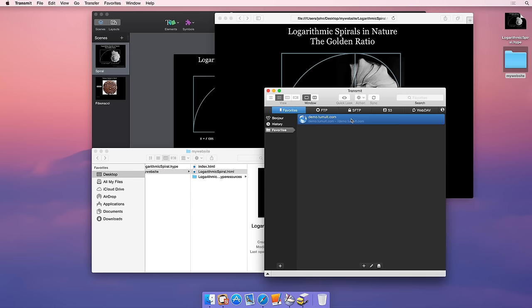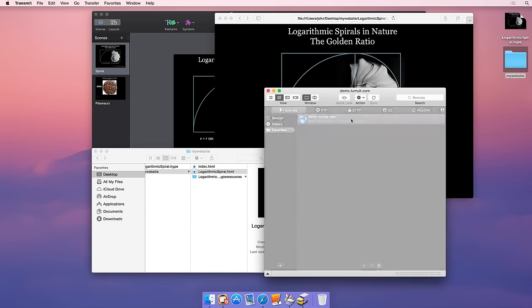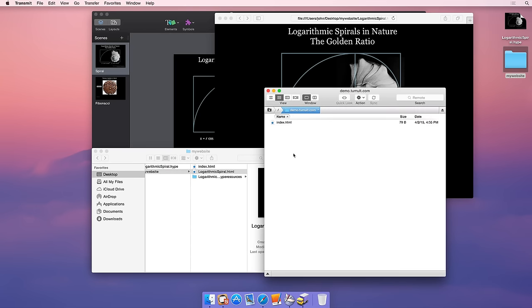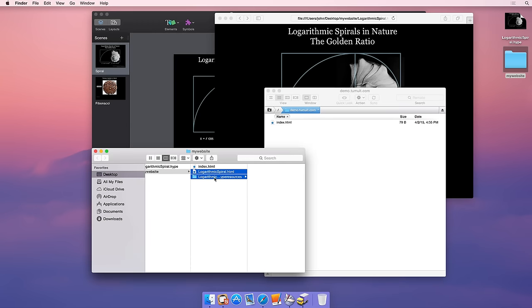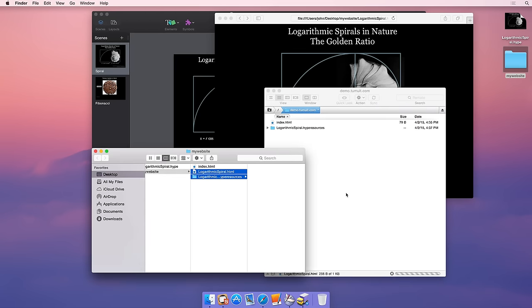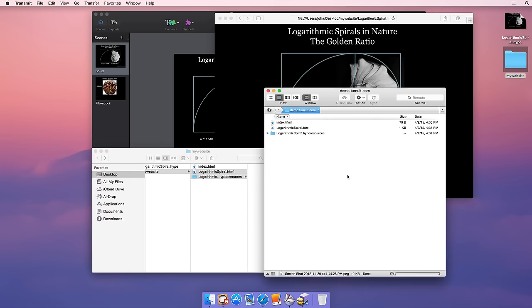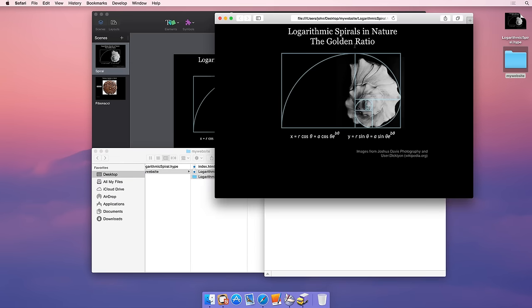To upload our web content, we'll drag our edited HTML file and our Hype document's resources onto Transmit. Make sure you're uploading to a folder that is accessible from the internet. You may need to check with your hosting provider on that.